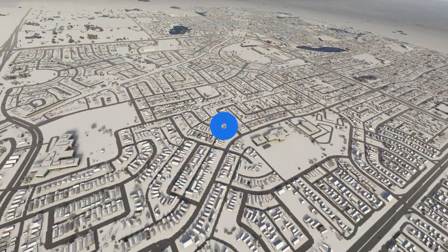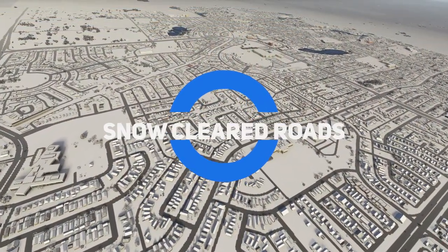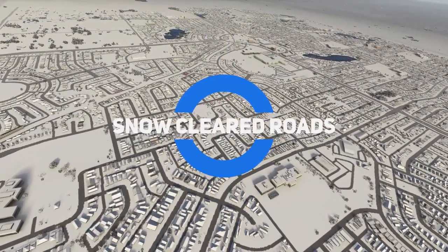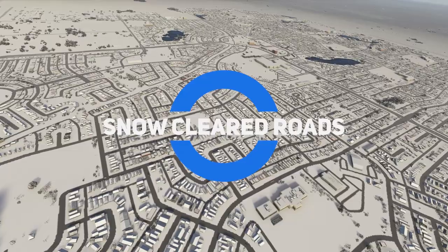Here you can see the roads have been cleared after the snow showers. This is an example of the snow terrain mask.